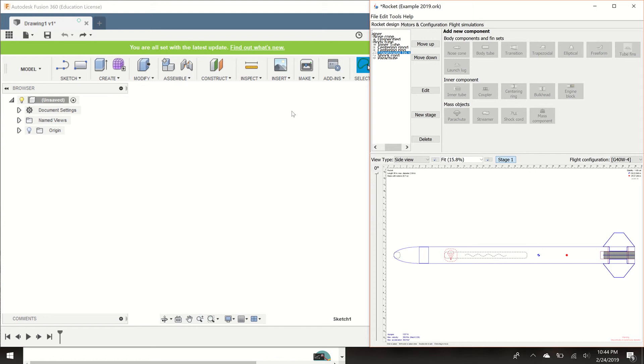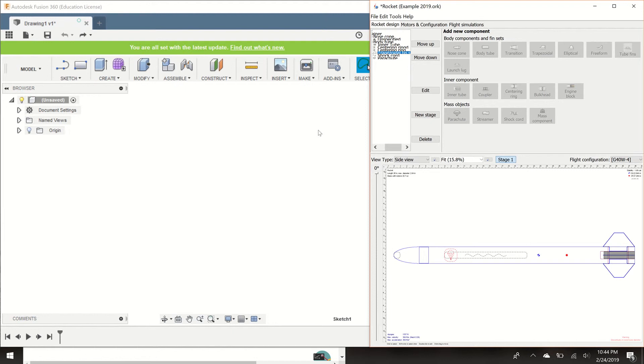Hey guys, in this video I'm going to show you how to create a DXF file for your fins. A DXF file is really important to have if you want to laser cut your fins or center rings because that's the file that the laser cutter uses.